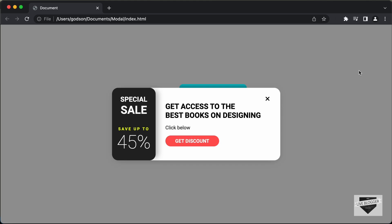Hi everybody, welcome to live blogger. In this video, we will start designing this modal for our website using HTML, CSS and JavaScript.